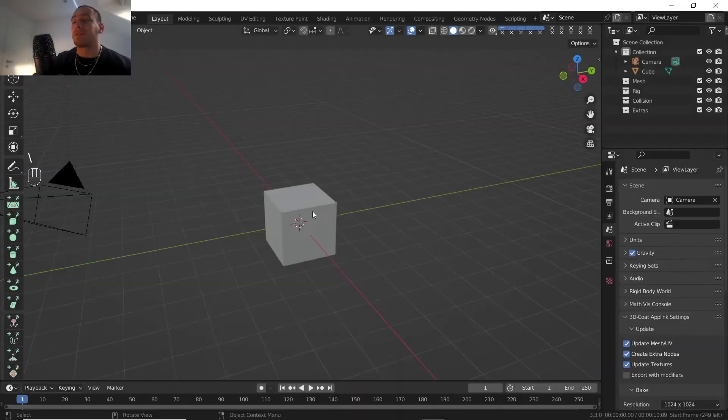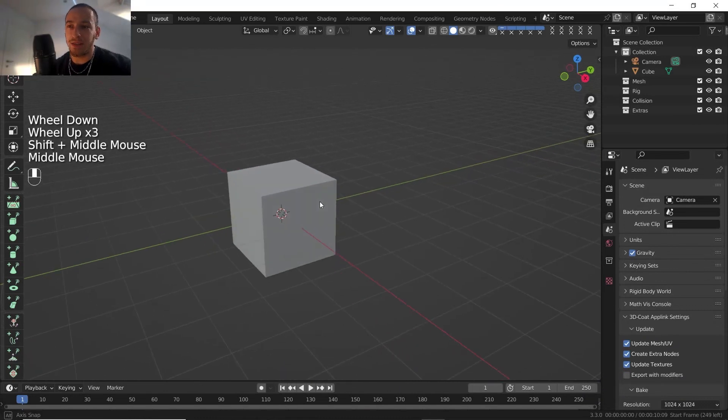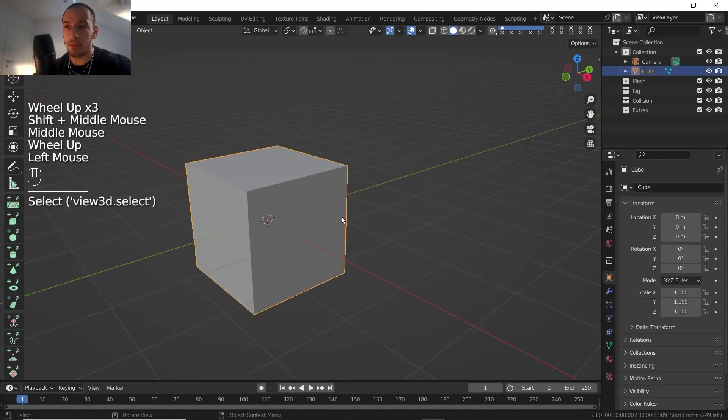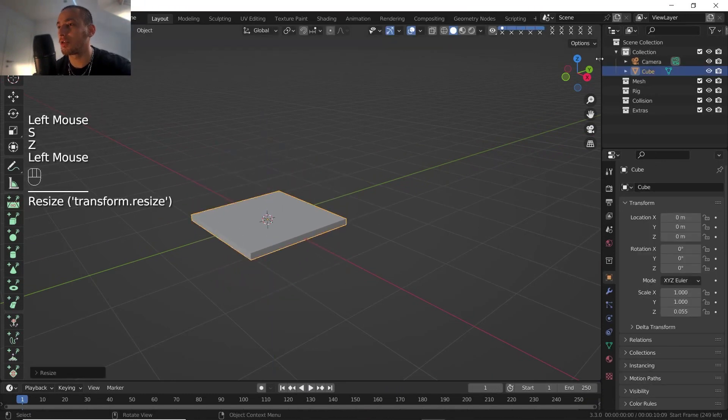Hey, here we go again. Hello YouTube, how are you doing guys? Today we are going to do a fabric material. Let's get started — Blender is already open. I'm thinking about doing something like a bed, so I'm gonna scale this cube.